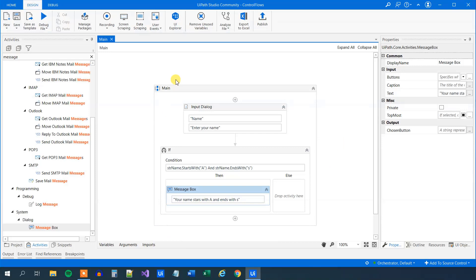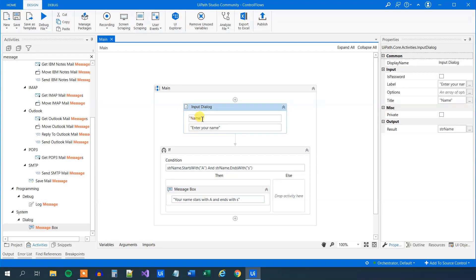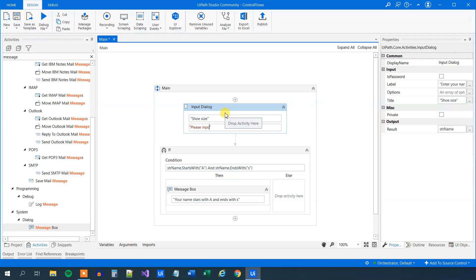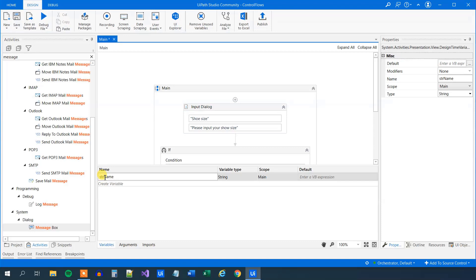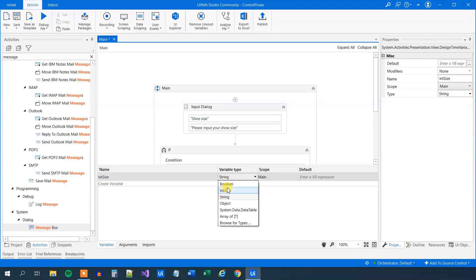Now we have done a lot of string operations, but let's say we want to evaluate on integers — if you often want to do bigger than or smaller than. So in the input dialog, let's change this to shoe size, and the label to 'please input your shoe size'. Now we need to store the variable. Before we stored it as a string, and now we need it as an integer. The easiest thing is to go down to variables and call it int_size, then change the variable type to Int32.